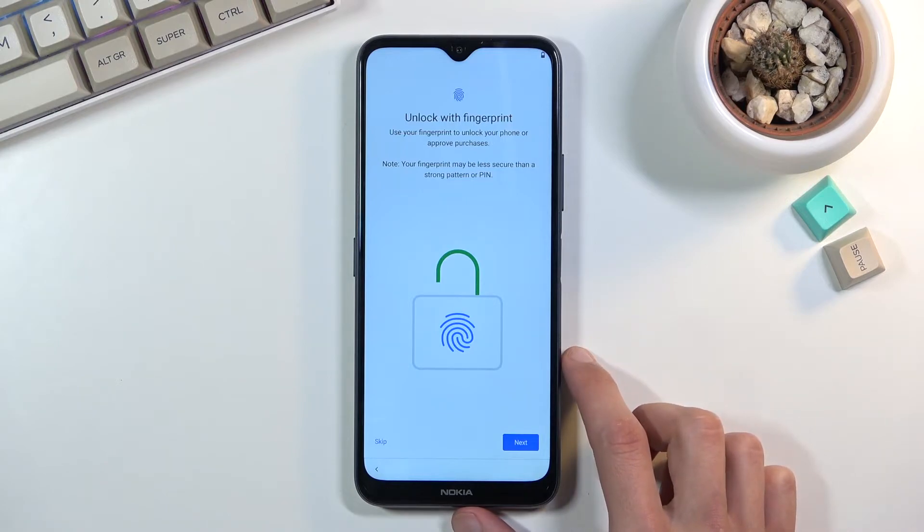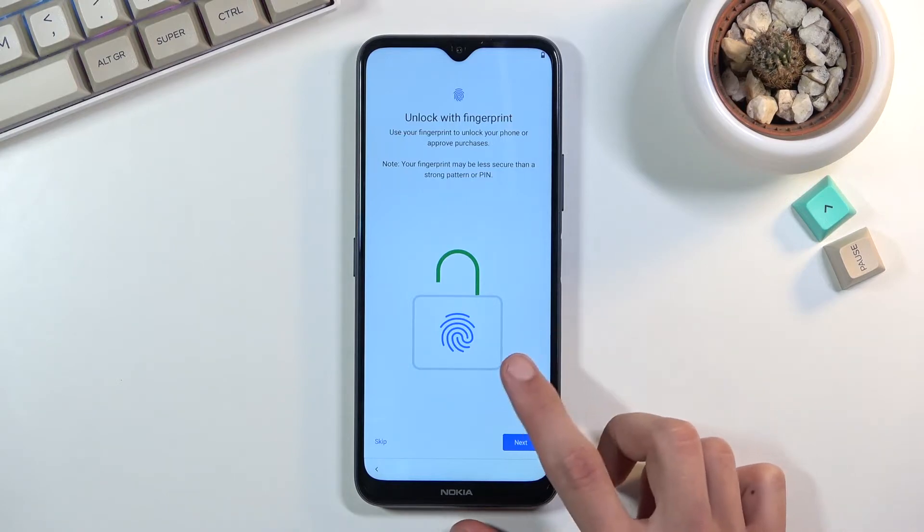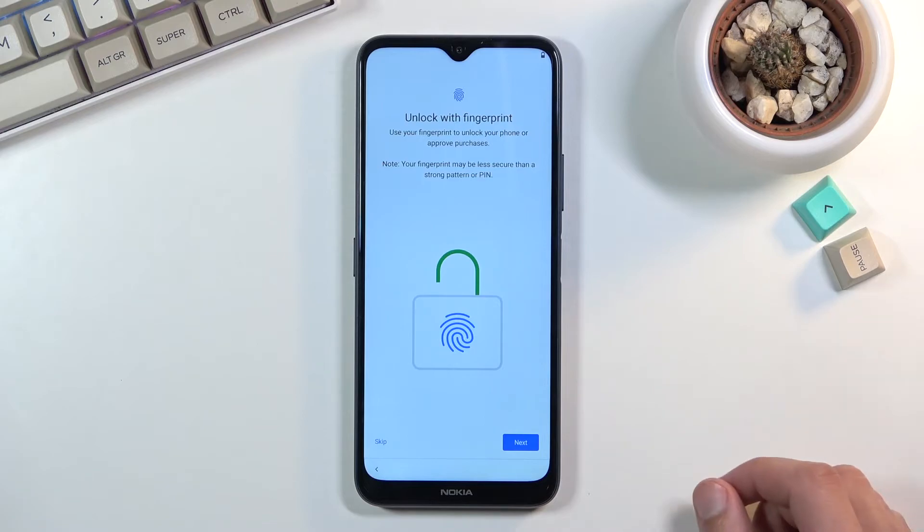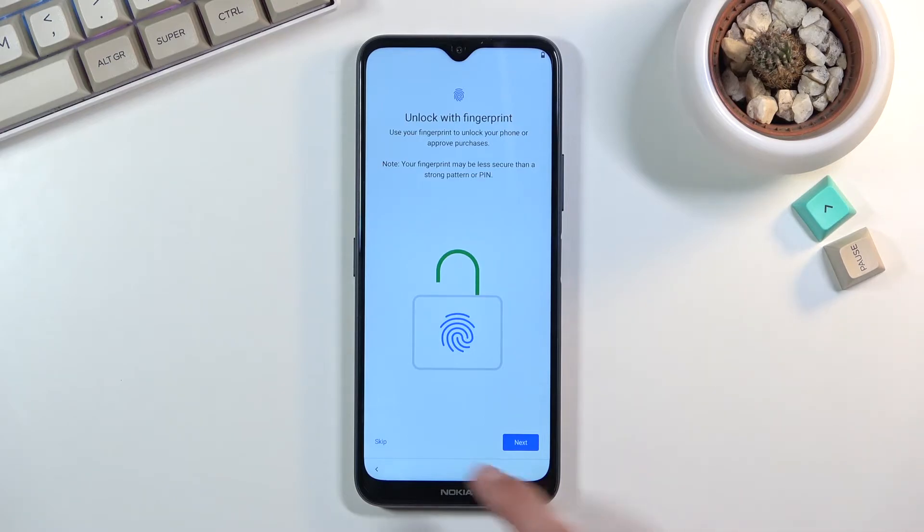By default it opts straight for the fingerprint. By tapping on next it will first tell you to set up PIN, pattern or password and then a fingerprint, and you can also skip it if you don't want to set up anything.